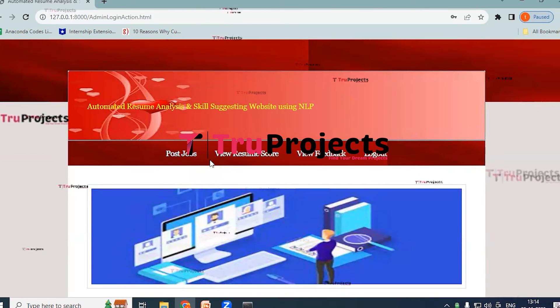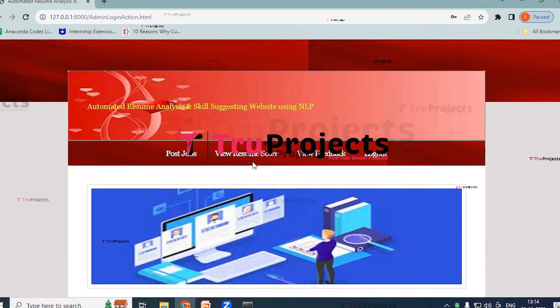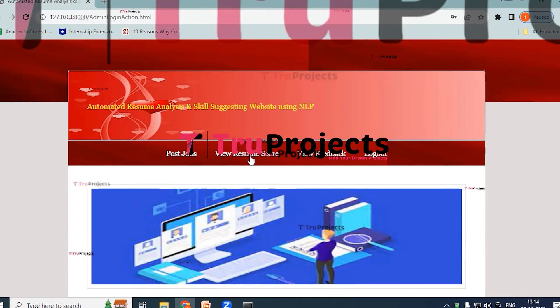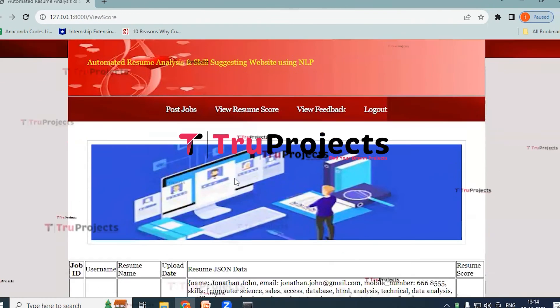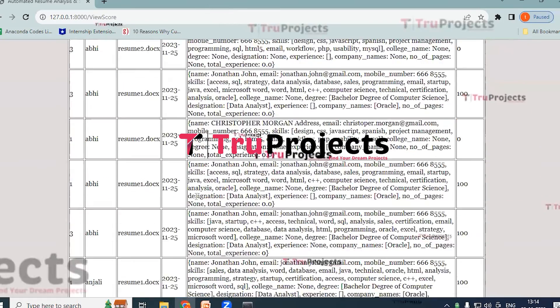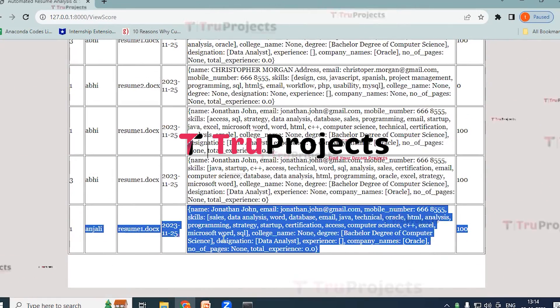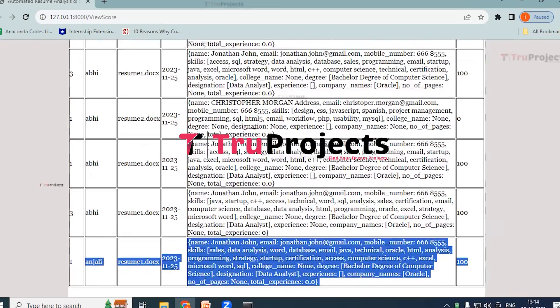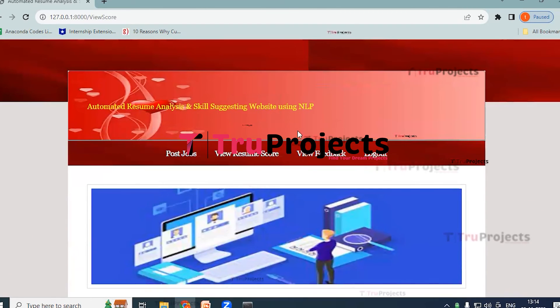So here you can see by using View Resumes Score, the admin can see the resume scores of a particular user or all the users. So at last we have created Anjali C, this is the resume score. And now go back.